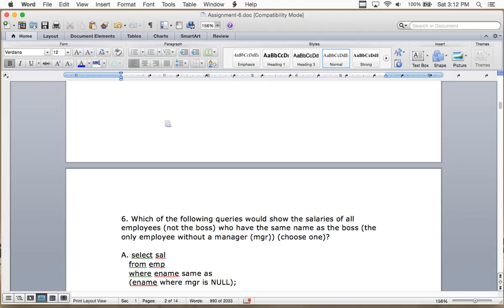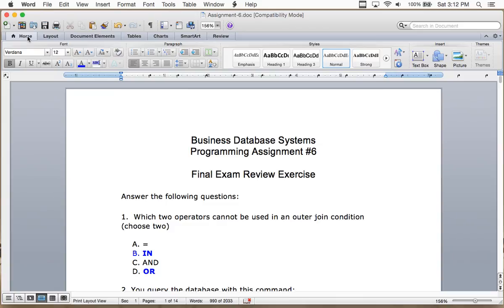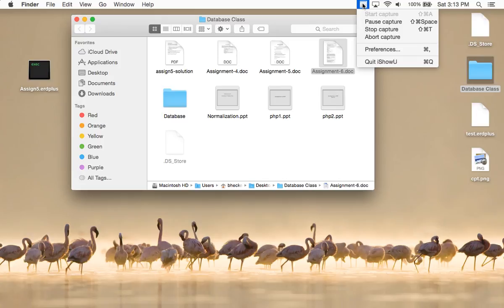Just to remind you what the exam covers: entity relationship diagramming — like assignments one and two. You'll get a scenario about customers, banking, or purchasing, create an ER diagram, identify primary and foreign keys, then write some queries. The queries will be simple — no joins, no outer joins, no inner joins, none of the complex stuff we just reviewed. There'll also be some straightforward multiple choice questions. The exam is in the afternoon after the morning review session.